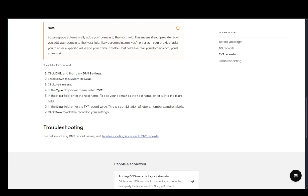This is a combination of letters, numbers and symbols. Then click save. And that should be pretty much it.